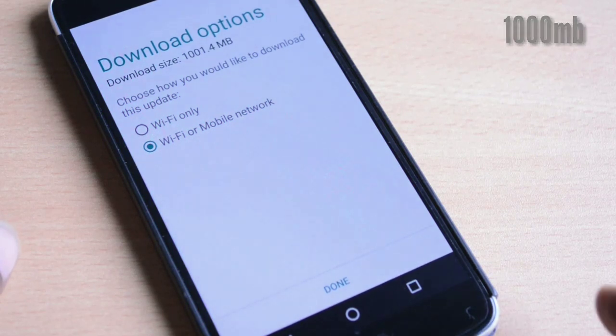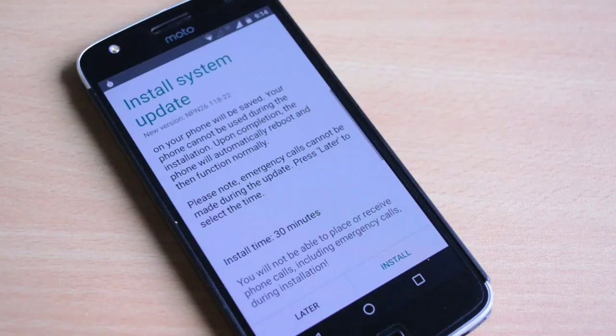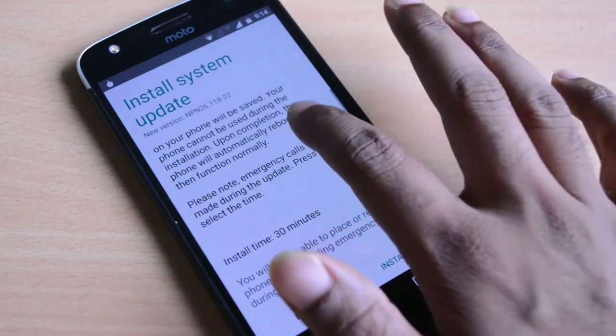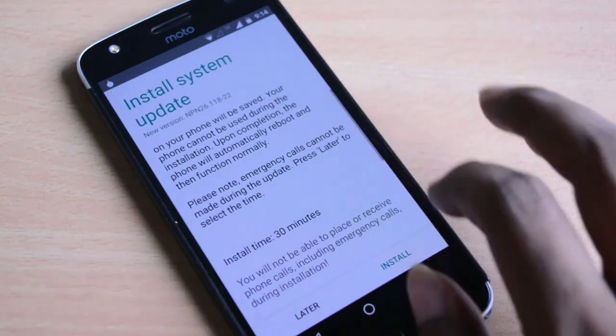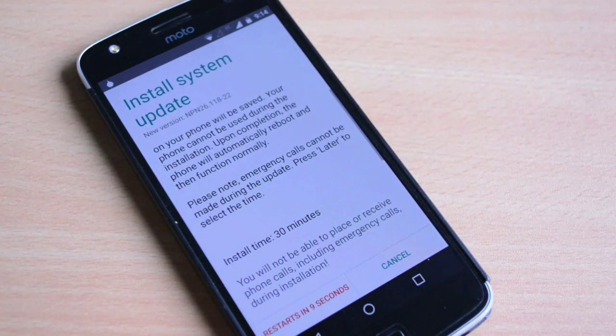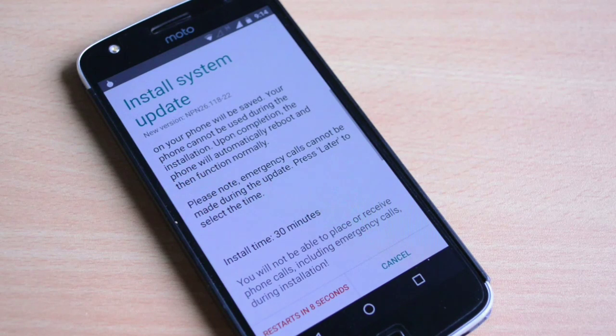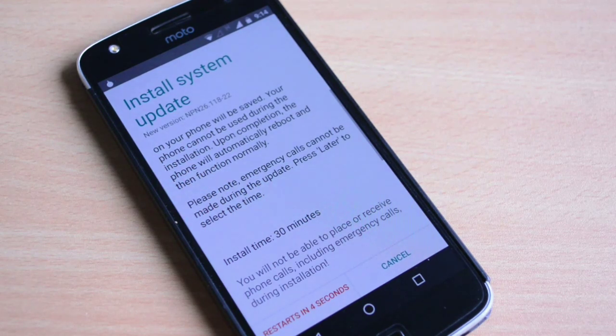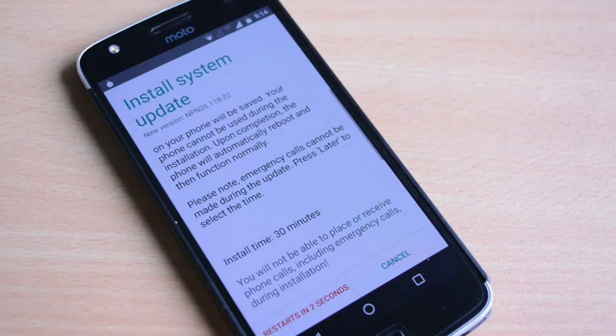Once the update is installed it will take you to the installation window, and here you will see that the installation time is around 30 minutes. Definitely make sure that your battery is at least charged to 50%, and during the entire process the phone will be restarting a couple of times.